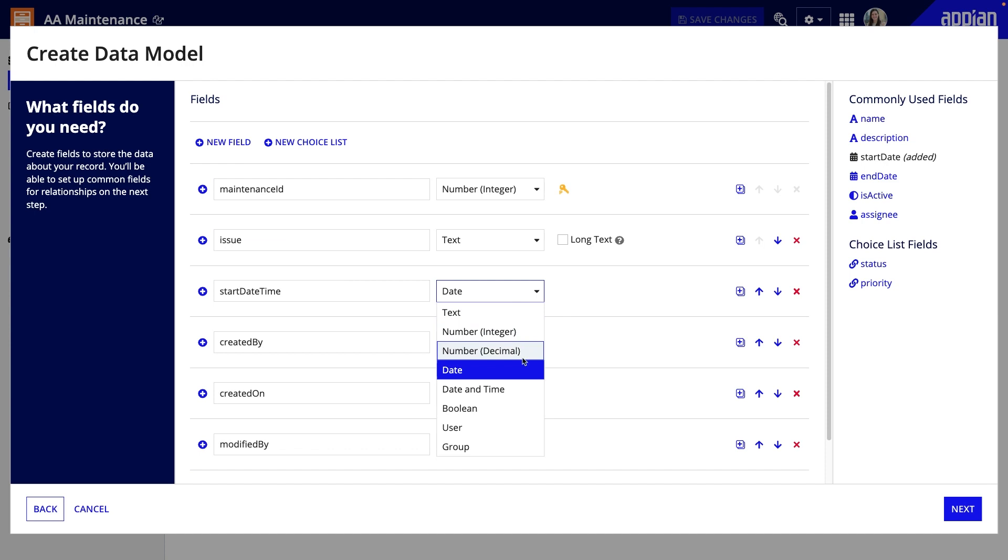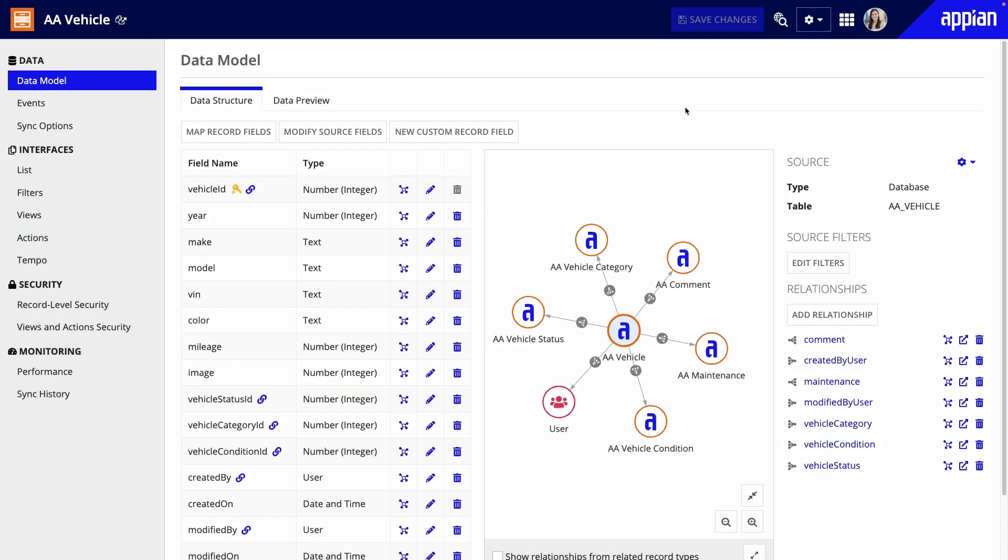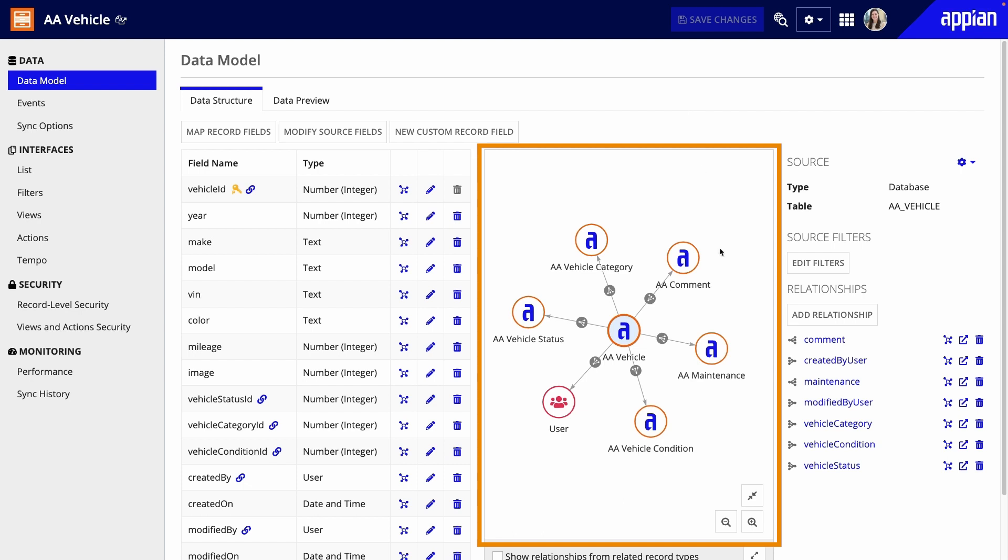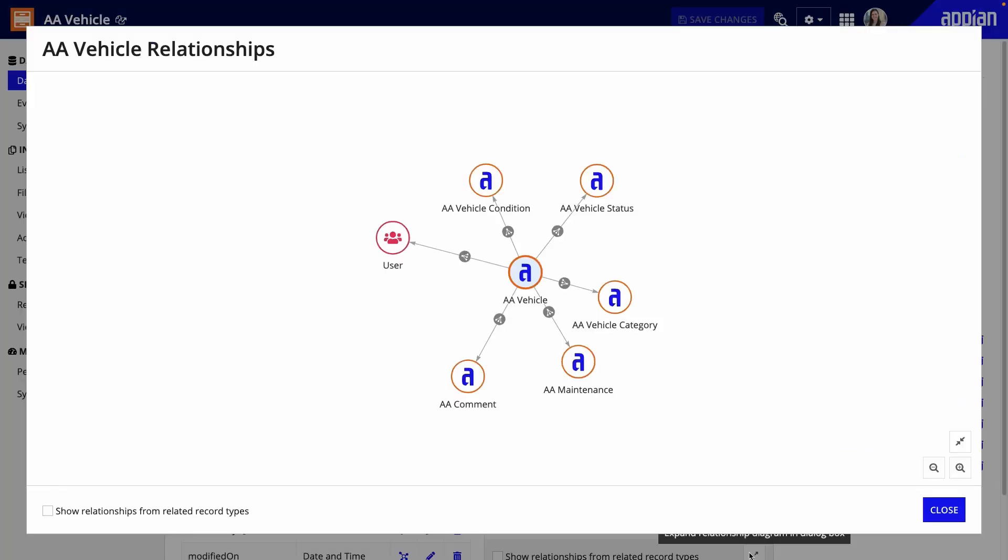You can quickly define which fields to add, and once you have your data model, use relationships to seamlessly connect your data. You'll be able to reference related data throughout your application, like being able to see all maintenance requests on a vehicle.